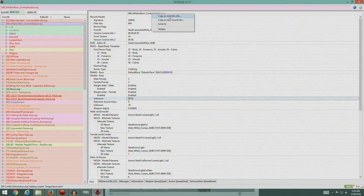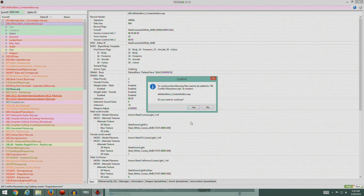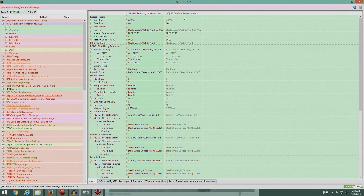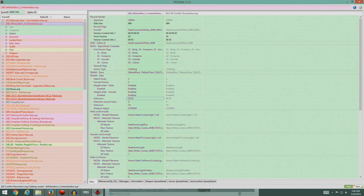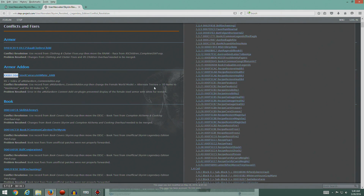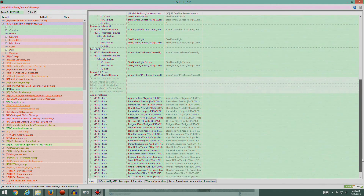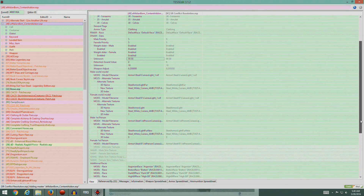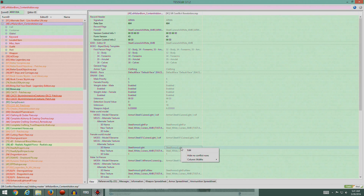This time instead of creating a new file, we'll just click the existing Conflict Resolution file. In the Conflict Resolution patch, we want to change the Female World Model Alternate Texture 3D name. It's hard to see without the colors - here's Female World Model Alternate Texture 3D name: Steel Armor.